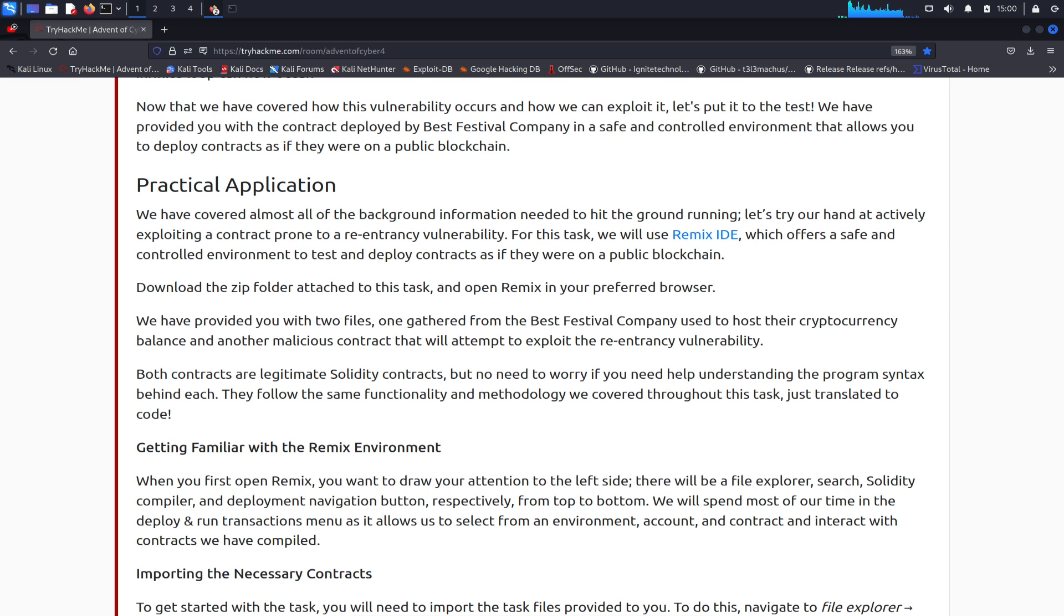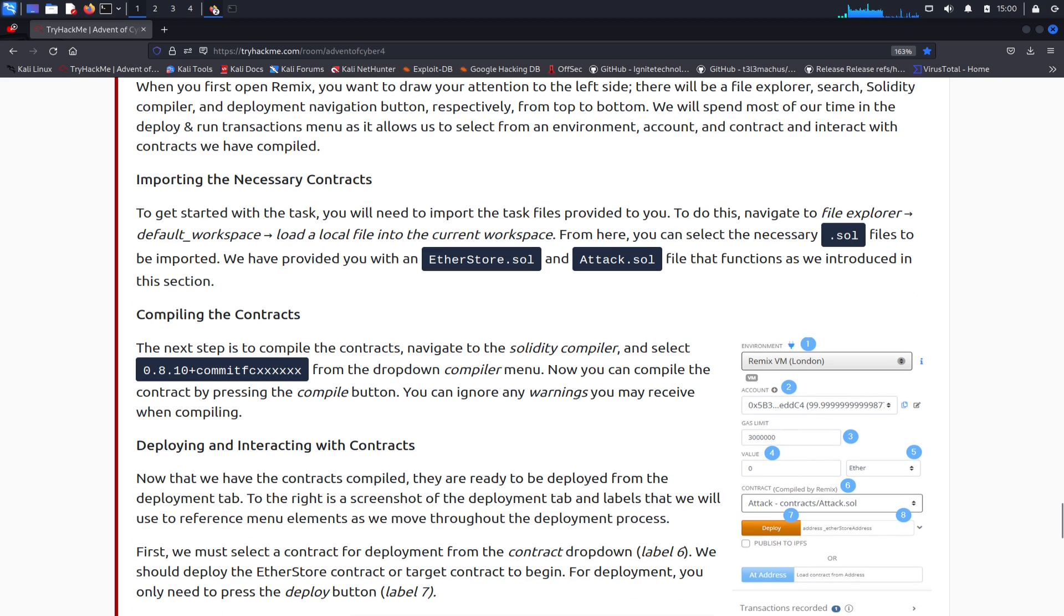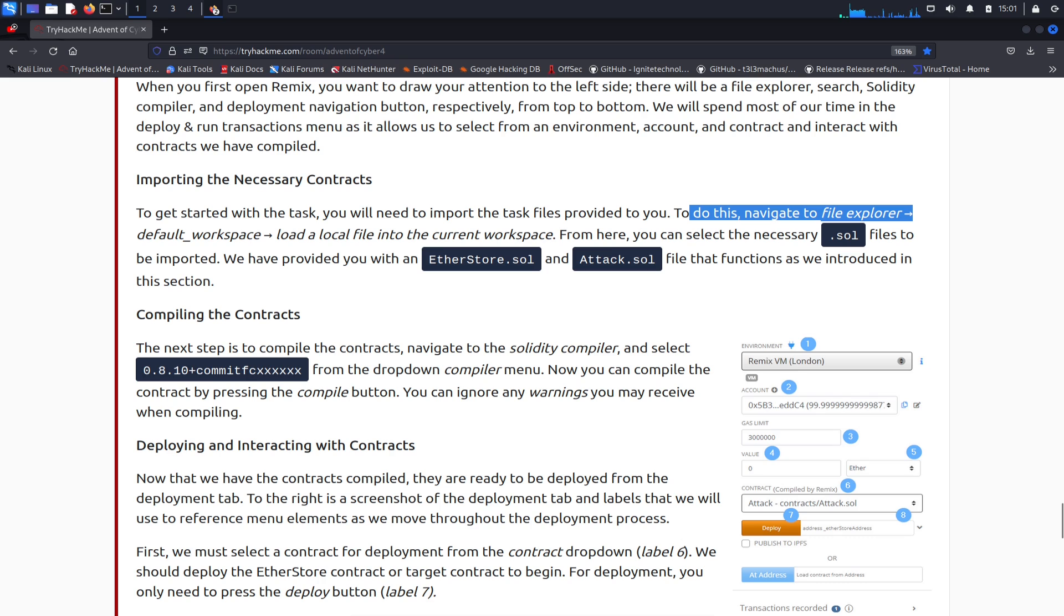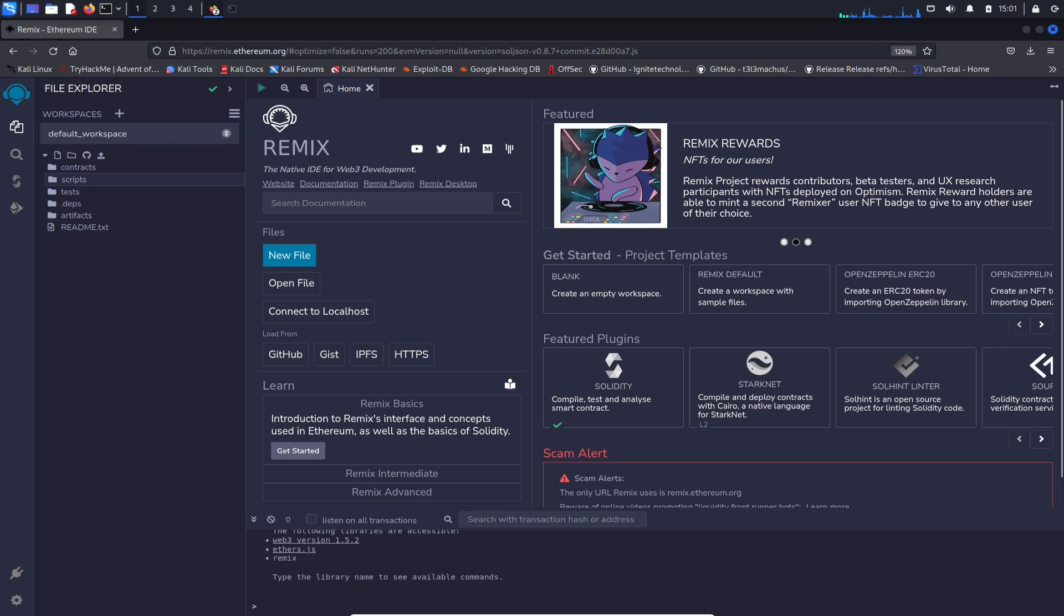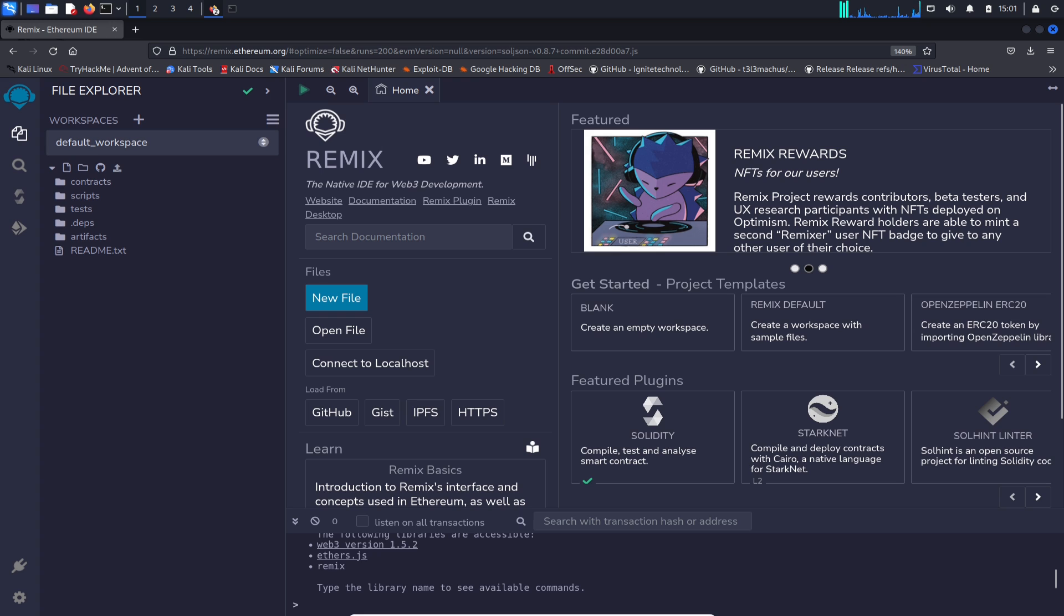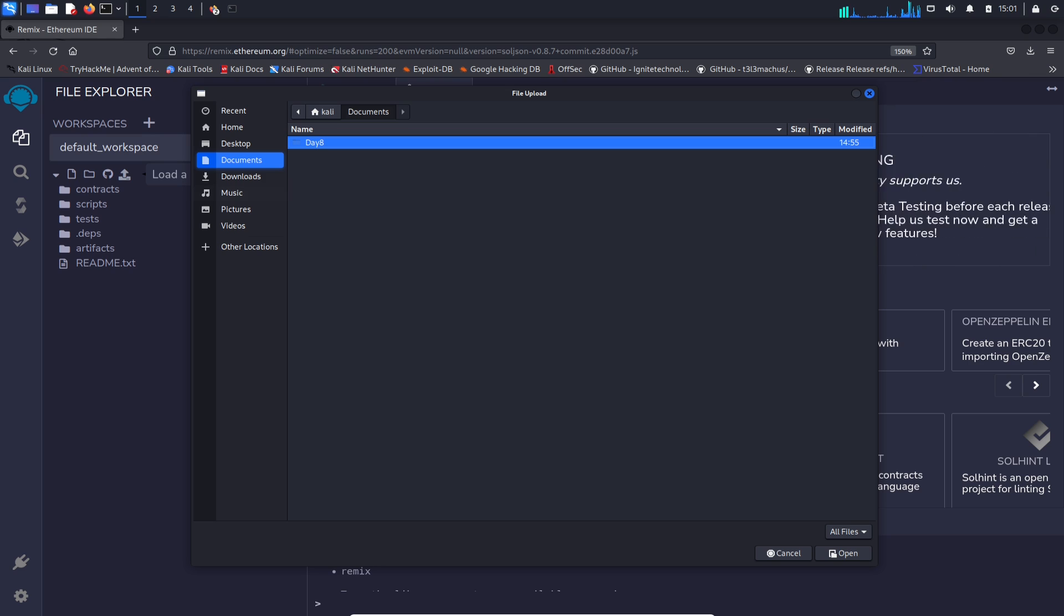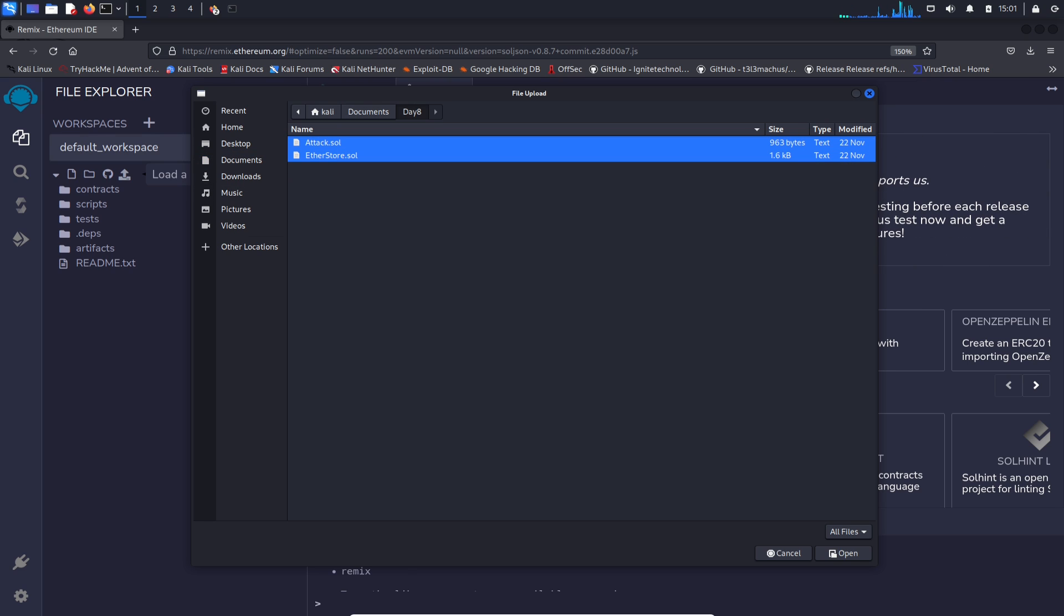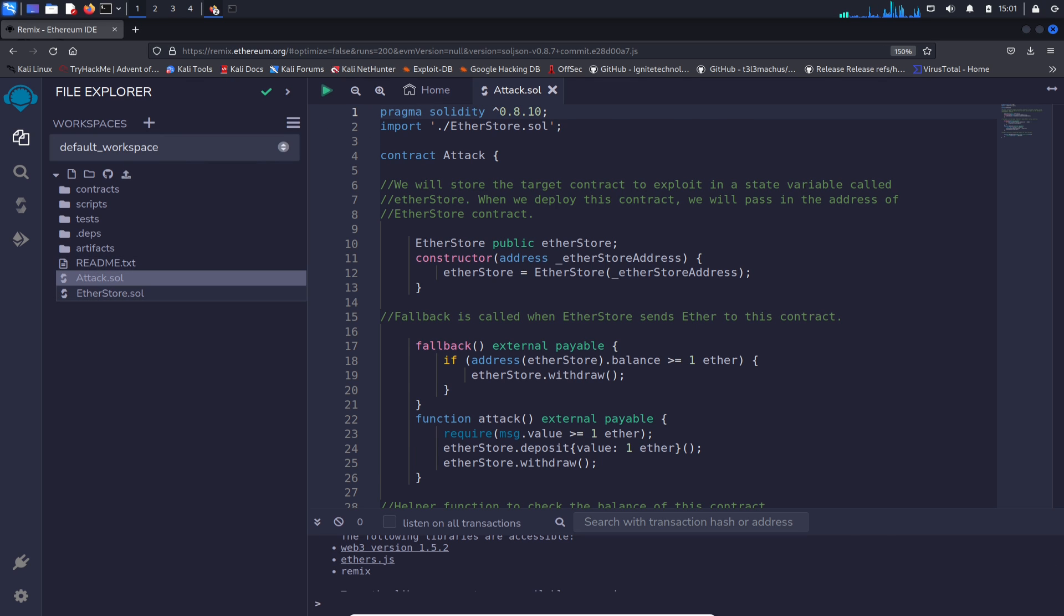We have provided you two files: one generated by the Best Festival Company used for hosting their cryptocurrency balance, and another malicious contract that will attempt to exploit their recurring vulnerabilities. I'm not too familiar with crypto or contracts, so this is going to be a fun ride. Let's go ahead and import the necessary contracts. Navigate to File Explorer, Default Workspace, Load a Local File, and then select the necessary .sol files. We're going to upload Day Eight and choose these two. We have our two files here now.